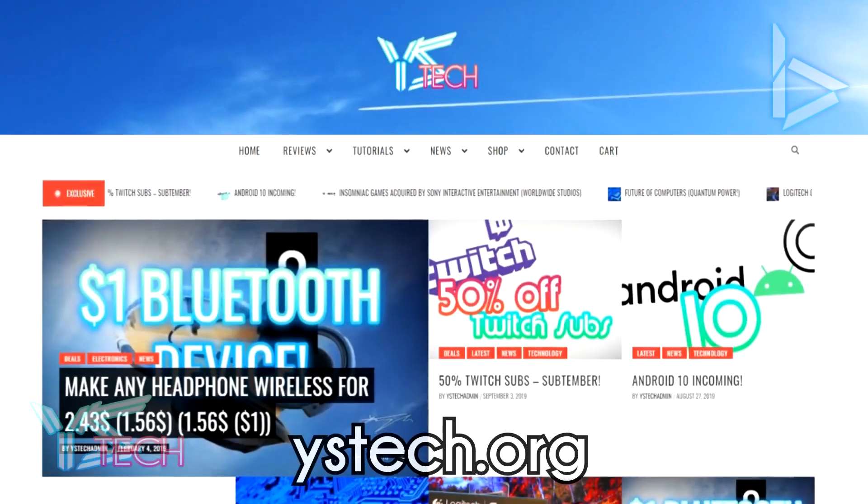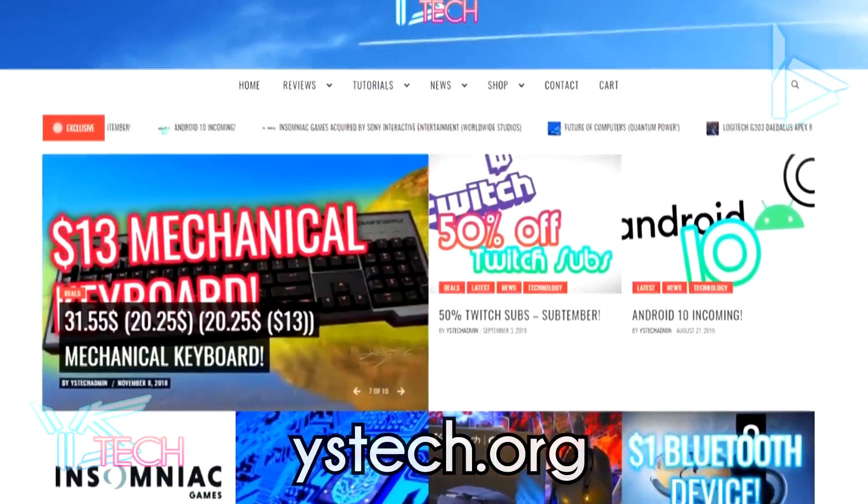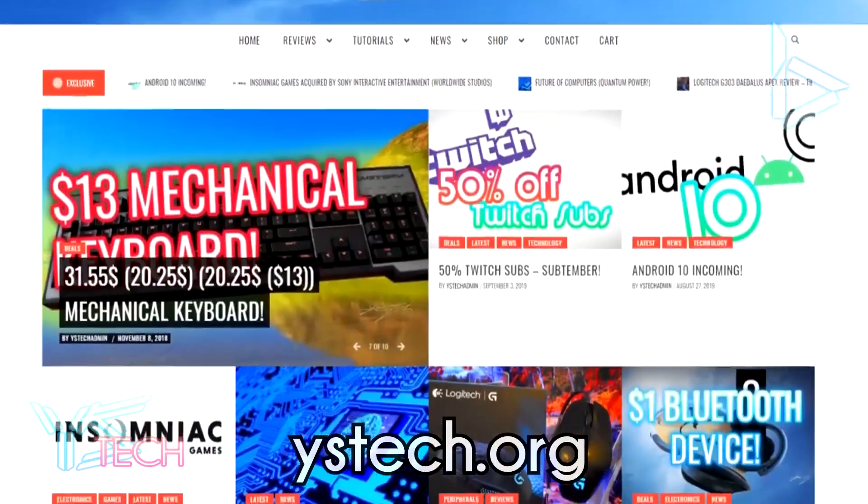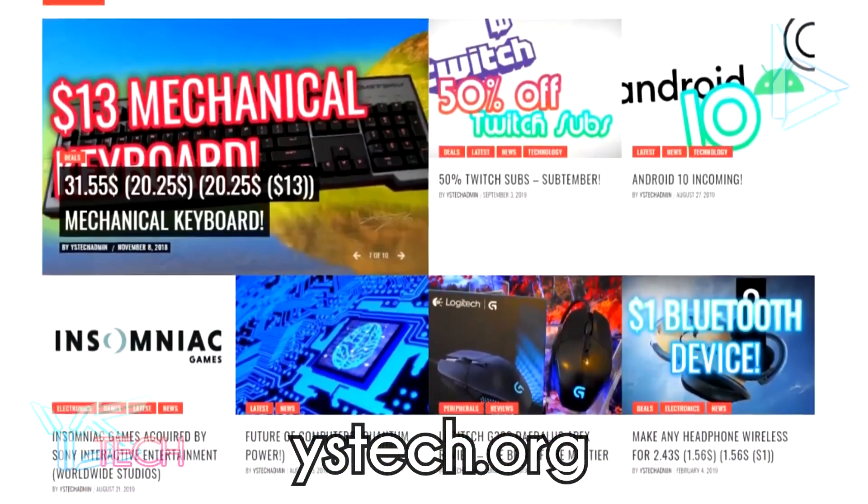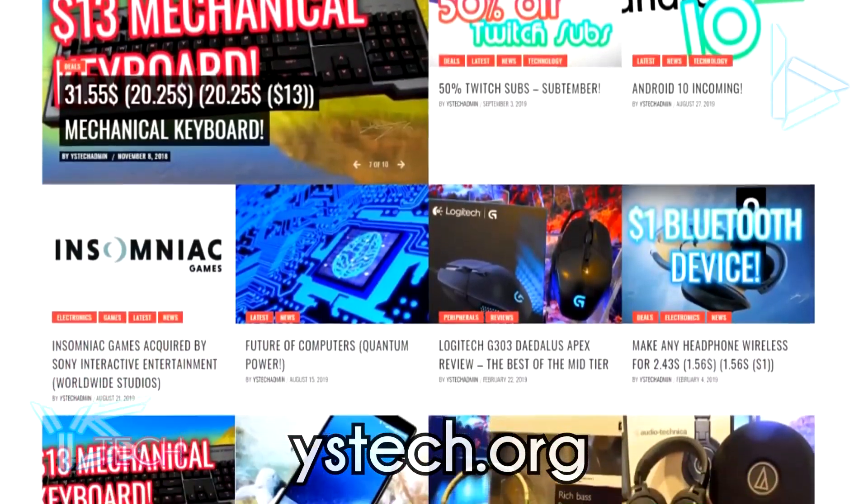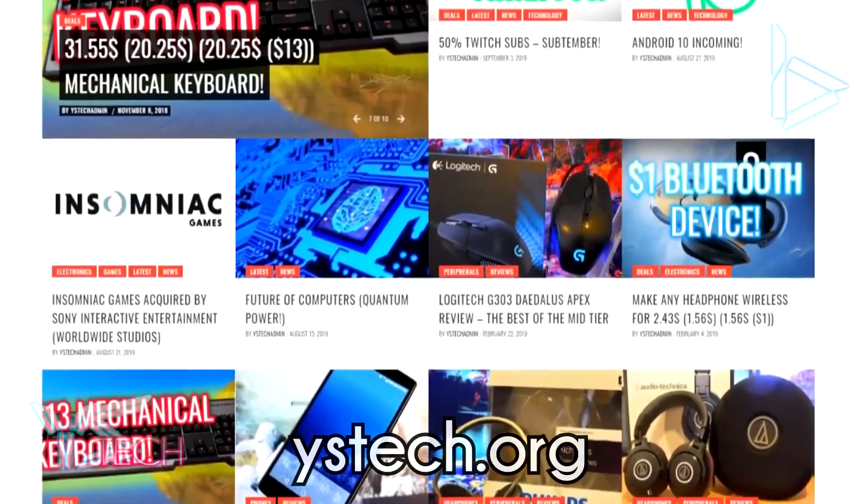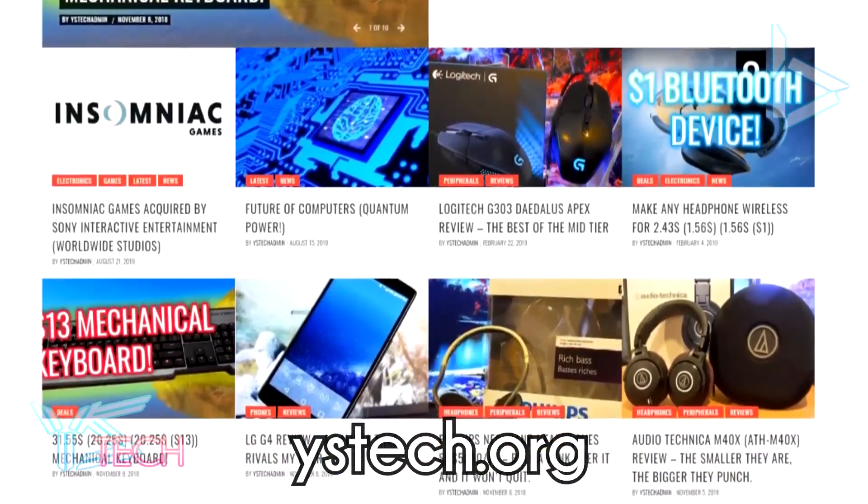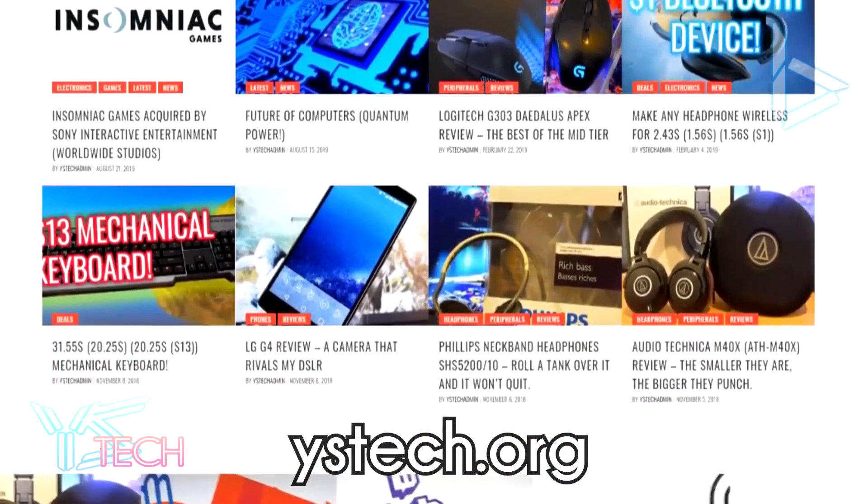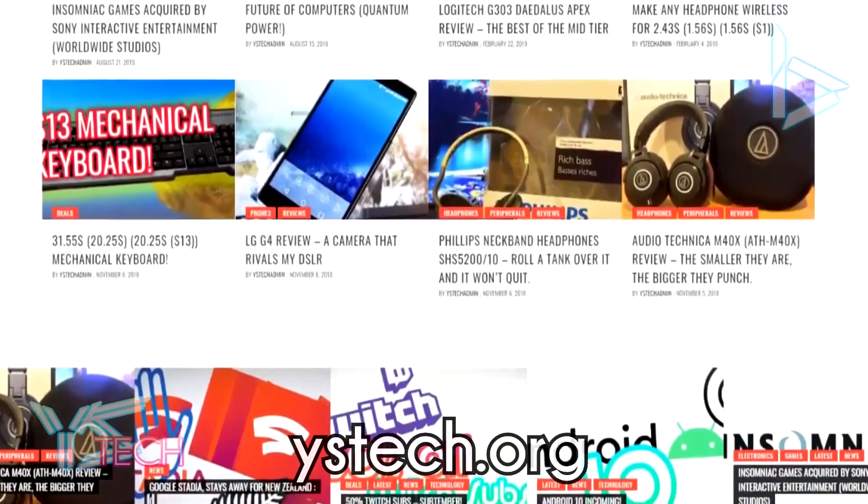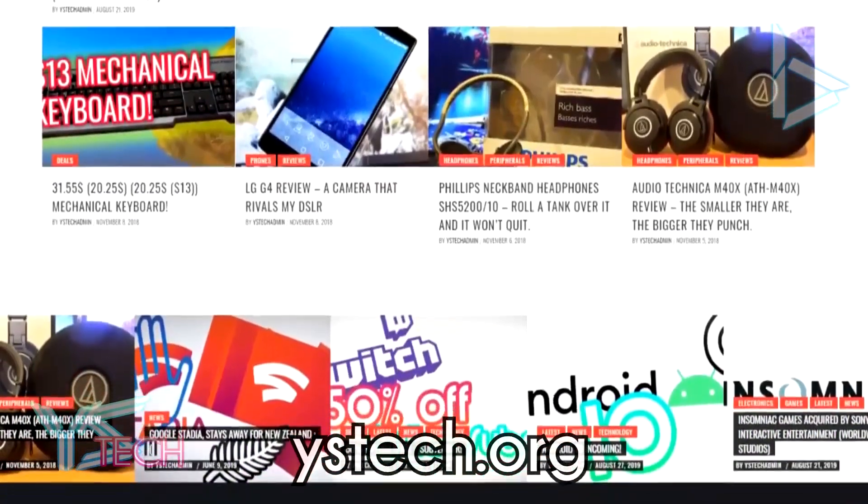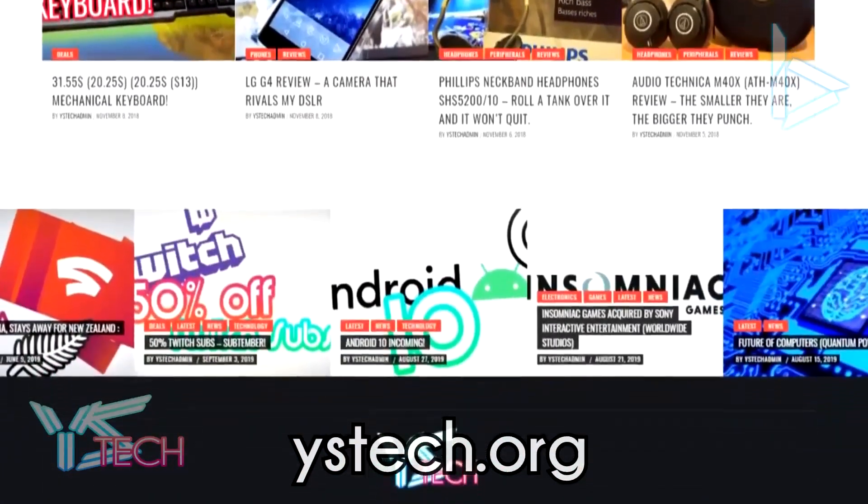Just before the video starts, make sure you go and check out my website, ystech.org. This is the place where you're going to be finding the latest news and everything great in technology, from reviews to tutorials and much more. So make sure you go check it out in the description, ystech.org. I'll see you there.